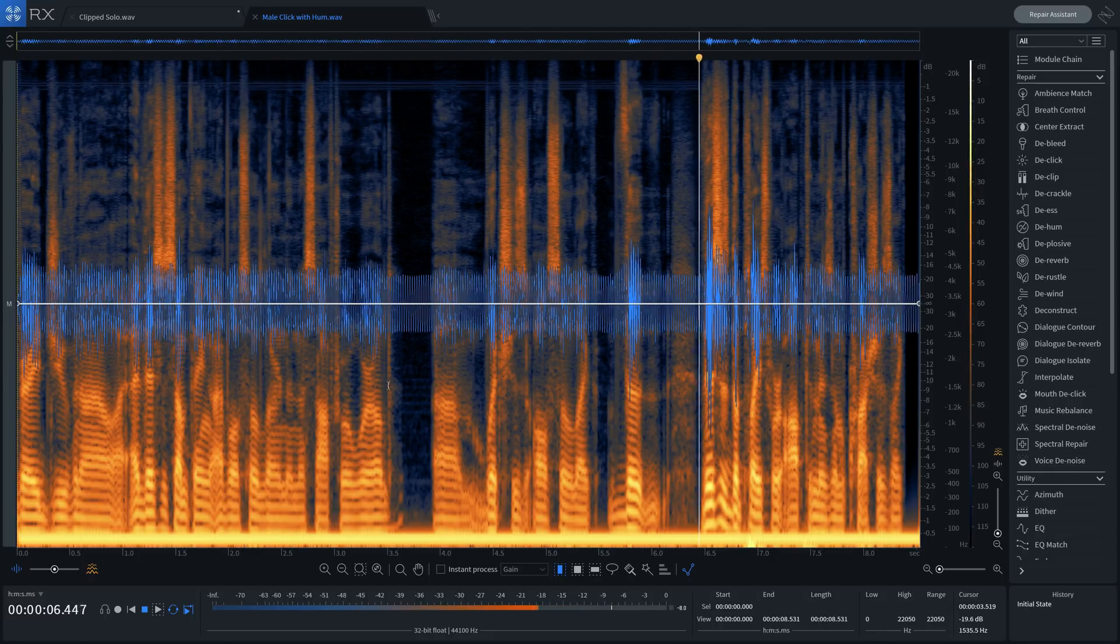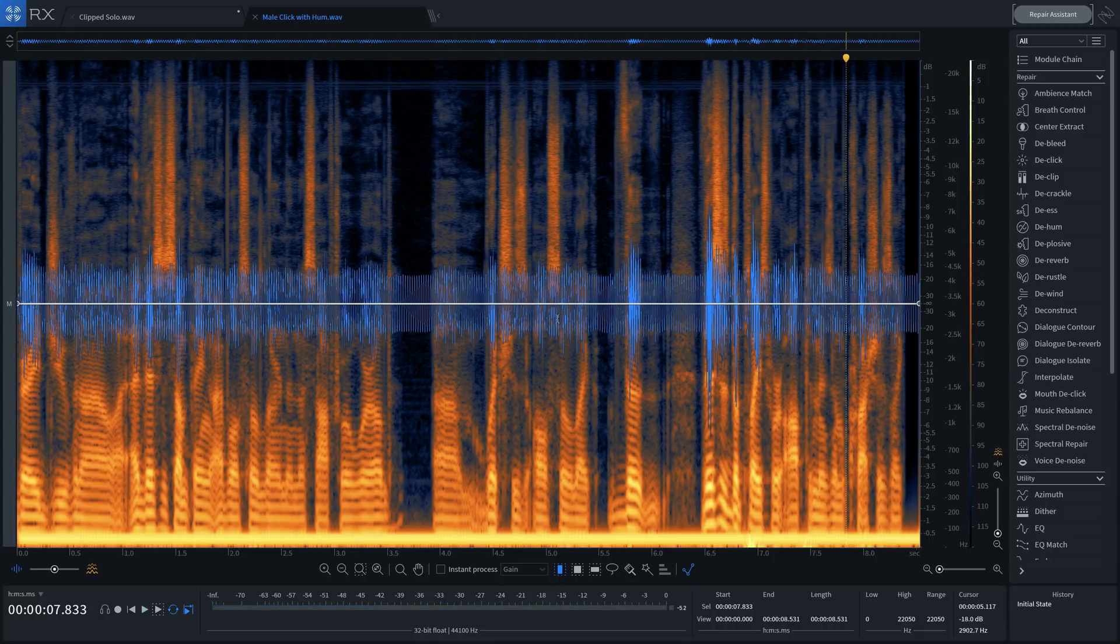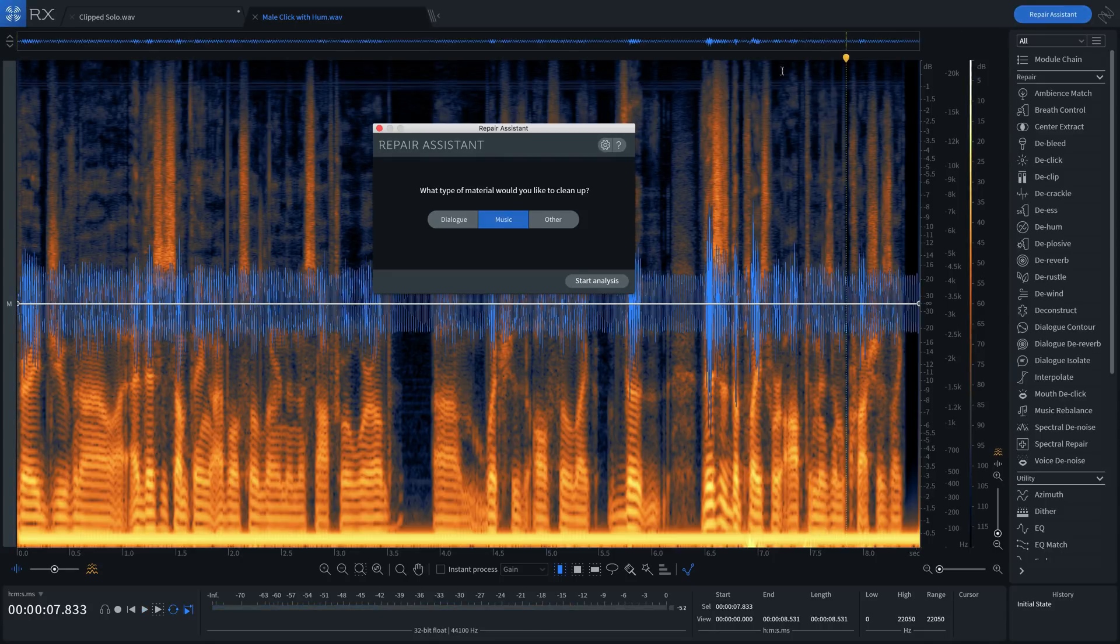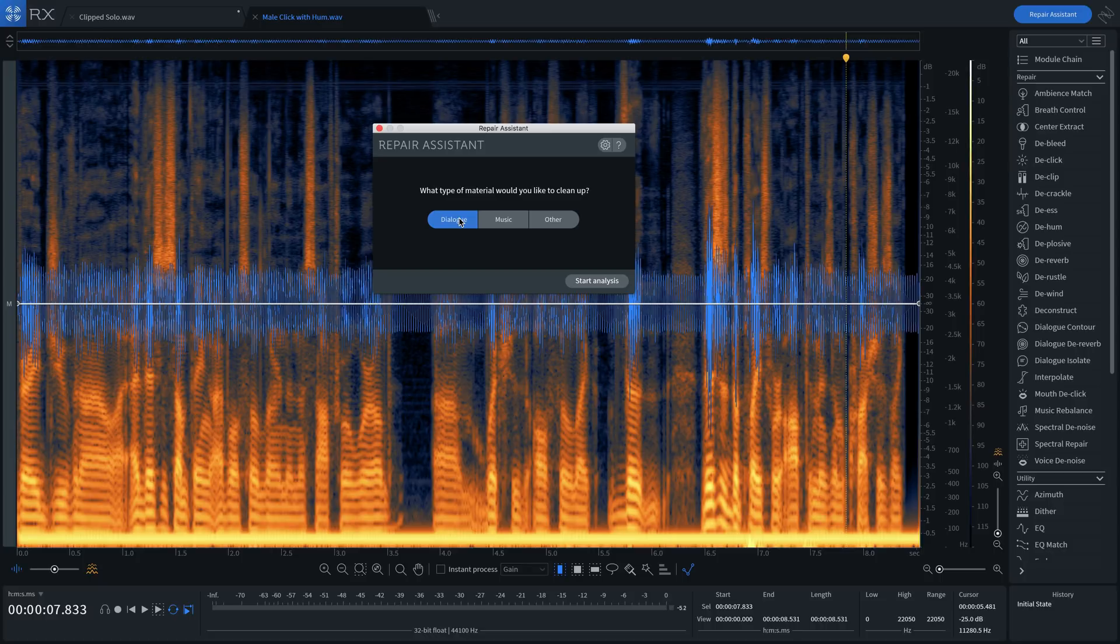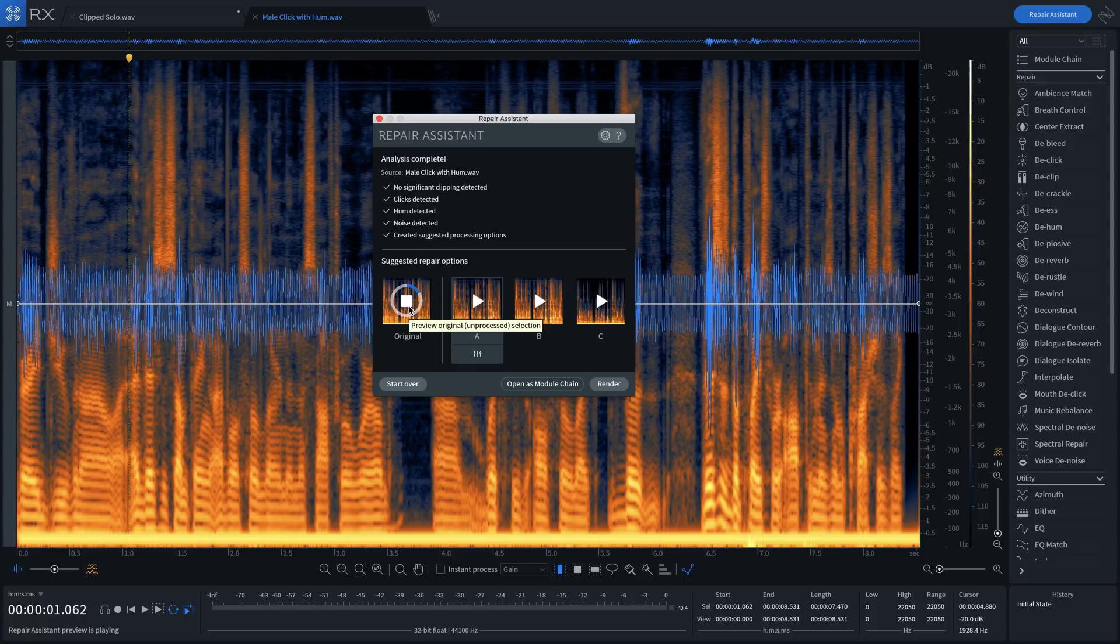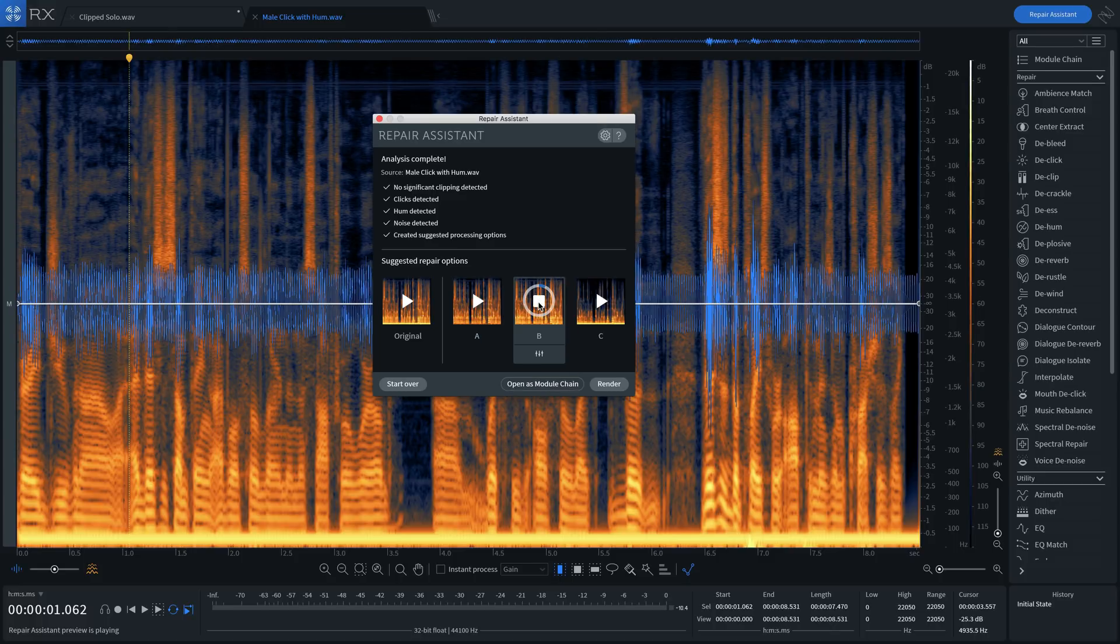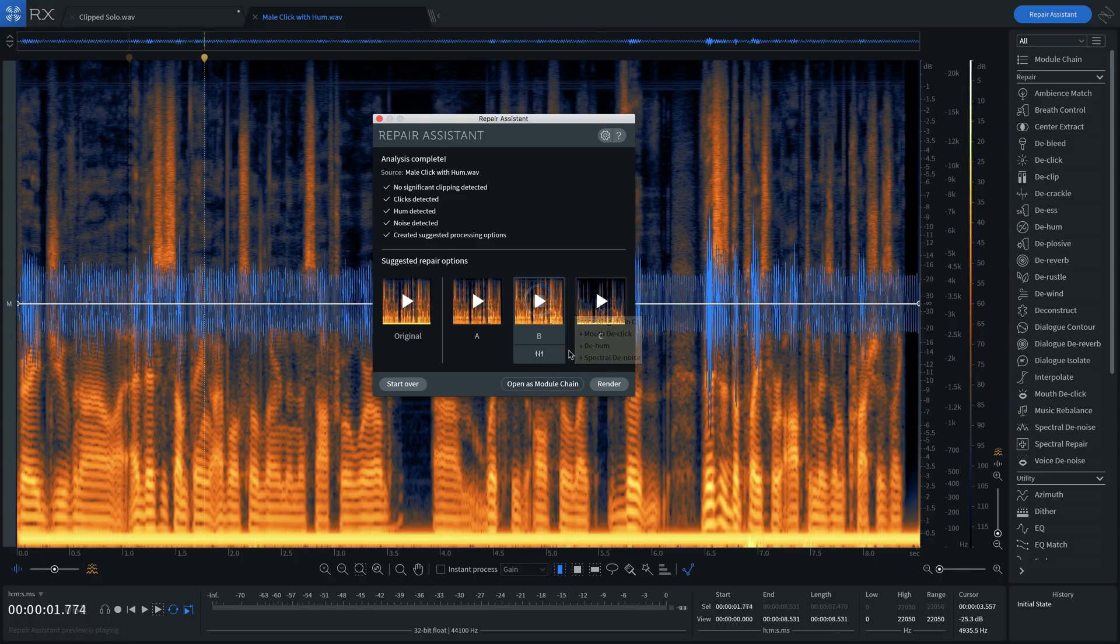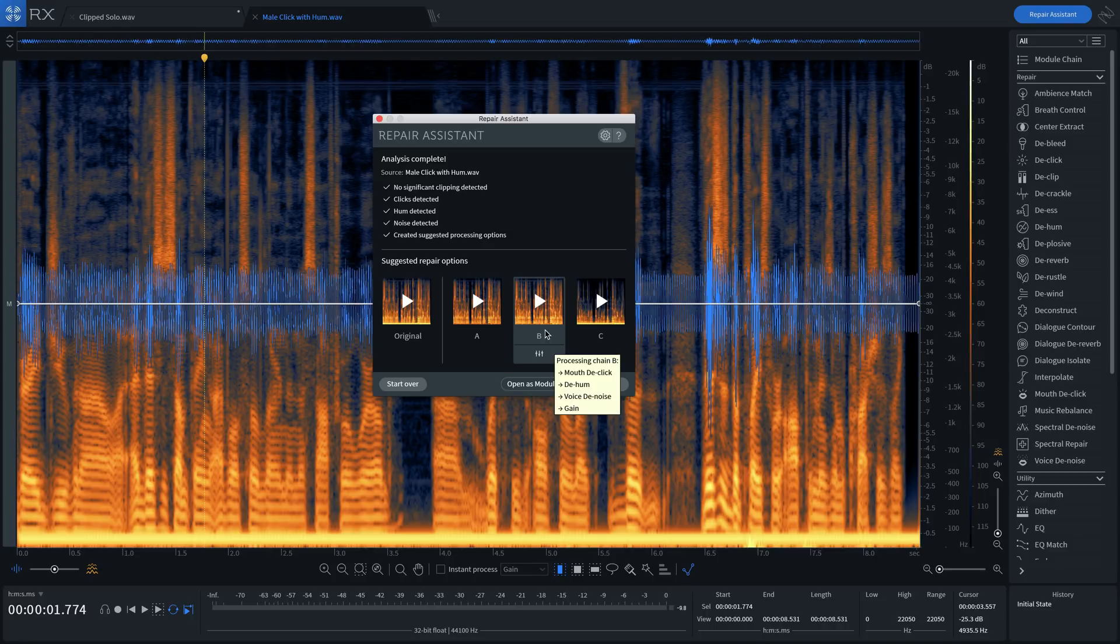Let's instruct Repair Assistant to look for problems in the dialogue. After analyzing and comparing the processed results, I like what I'm hearing in Suggestion B, so I'll select it and press render.